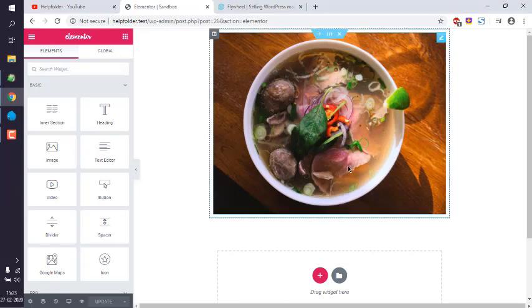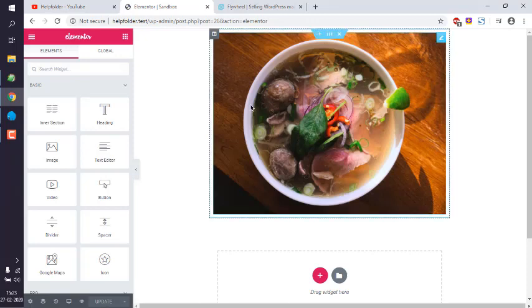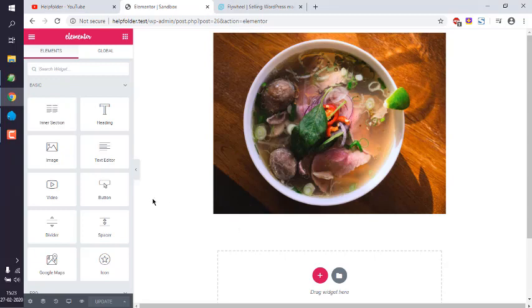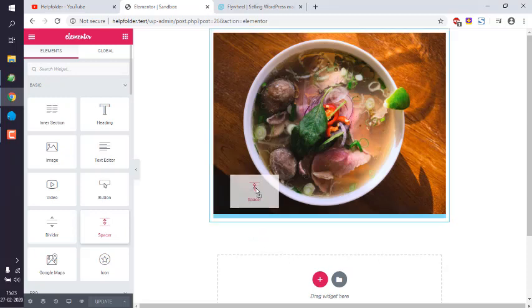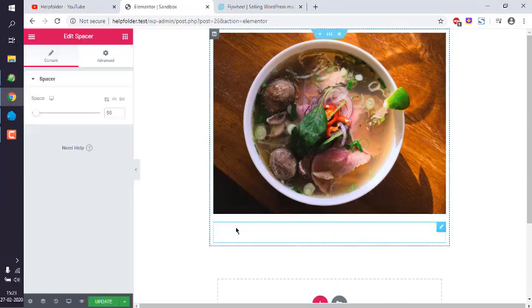As you can see here, I wish to add multiple sets of elements like a square and then one circle. So I will add a Spacer Widget below this.